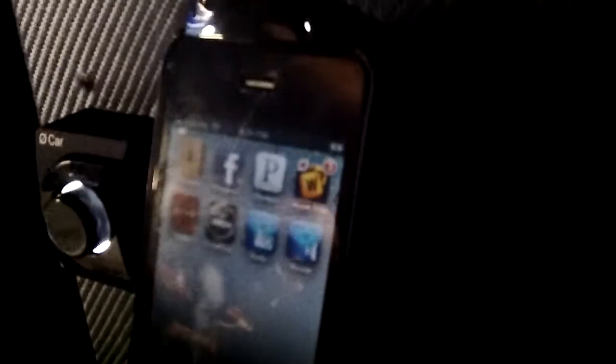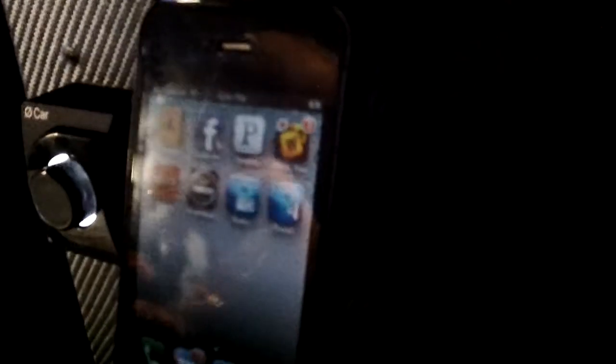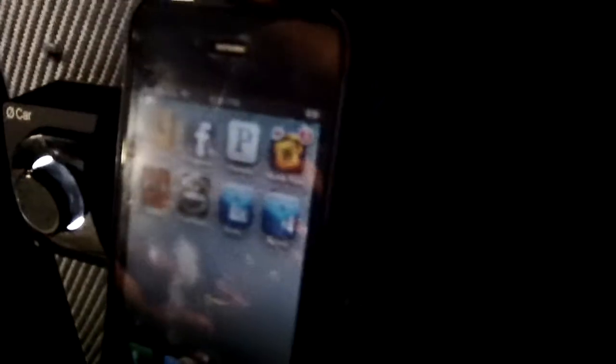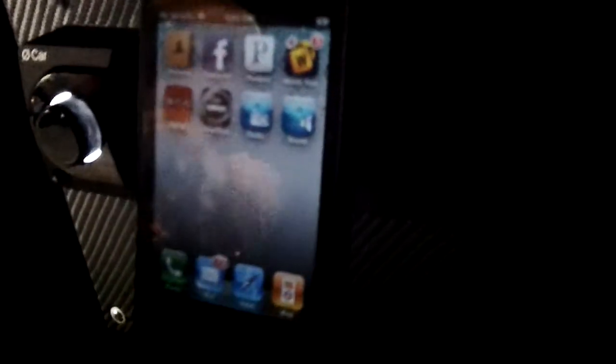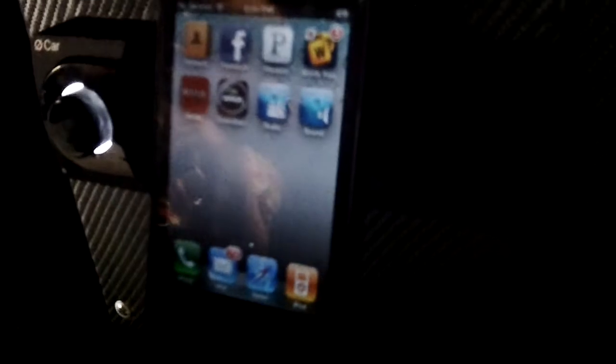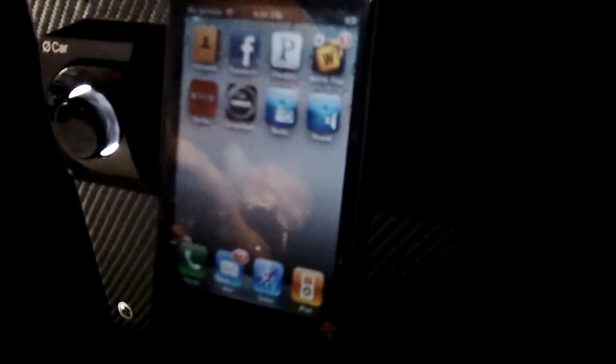So anything that the iPhone can do, it works with the iPhone 3, 4, and will work with the iPhone 5.